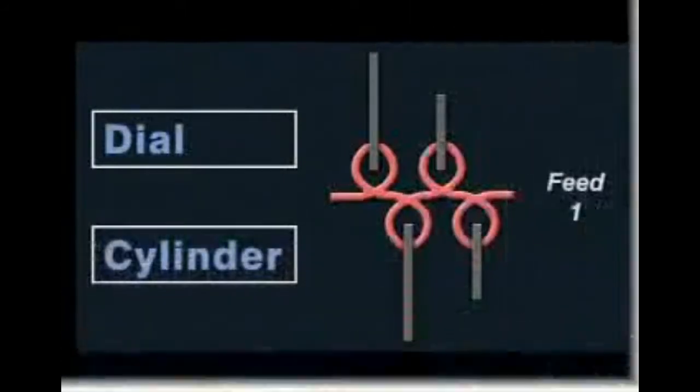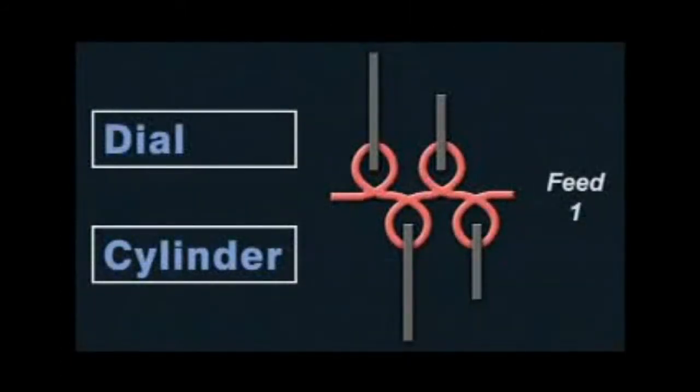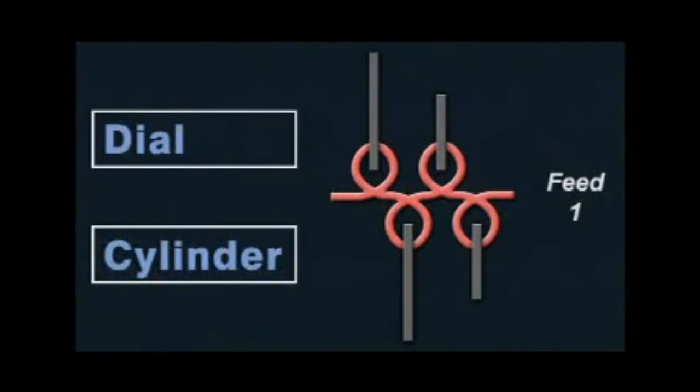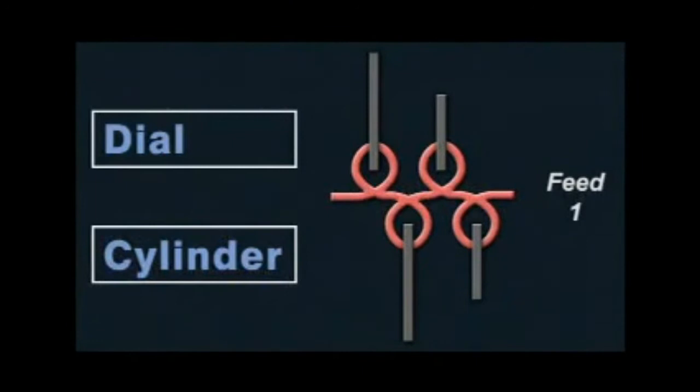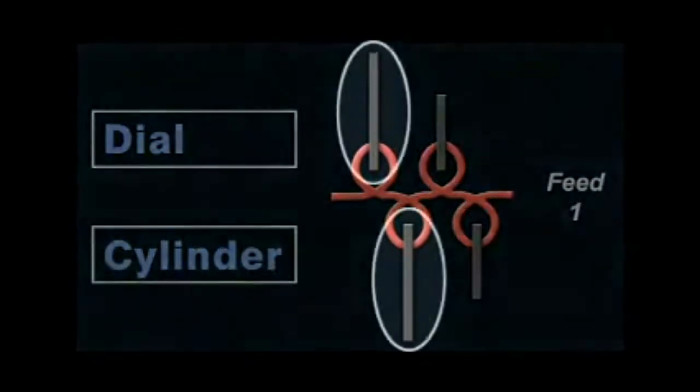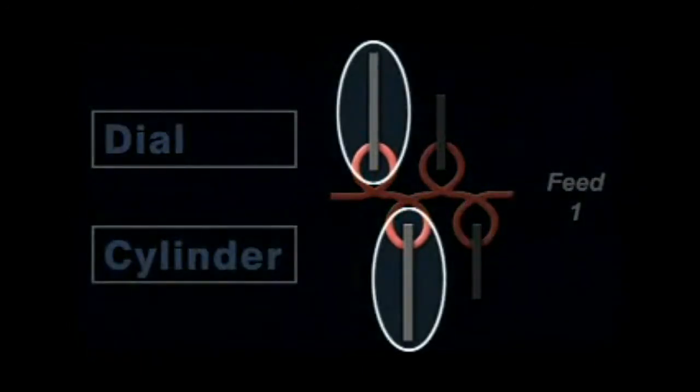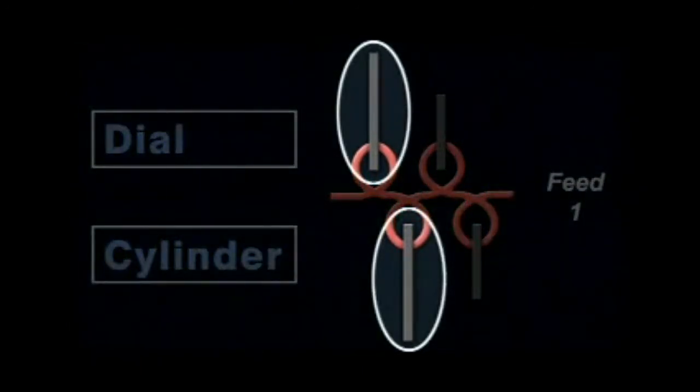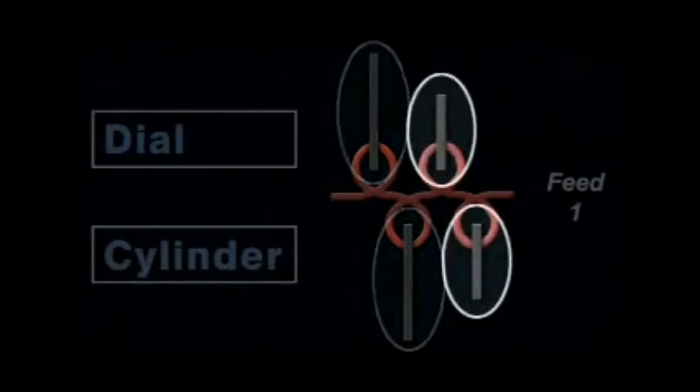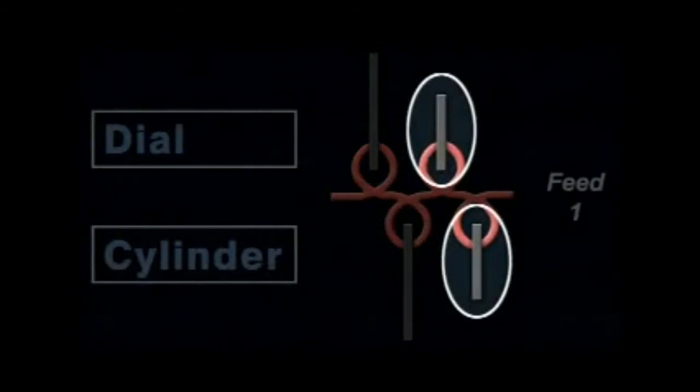There are different notation systems for needle selection. This example shows how knit loops alternate one by one on dial and cylinder needles. This notation is for a one by one rib. Notice that both long butt and short butt needles are selected.